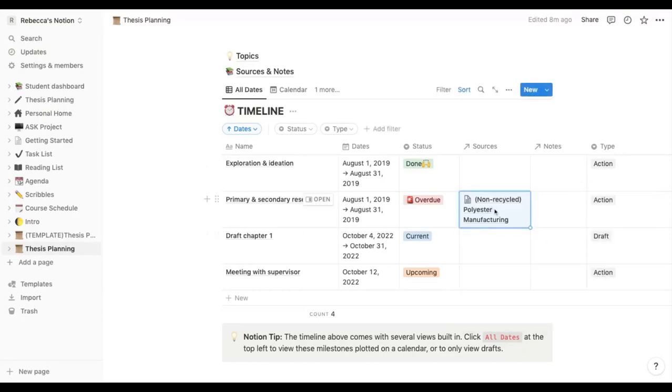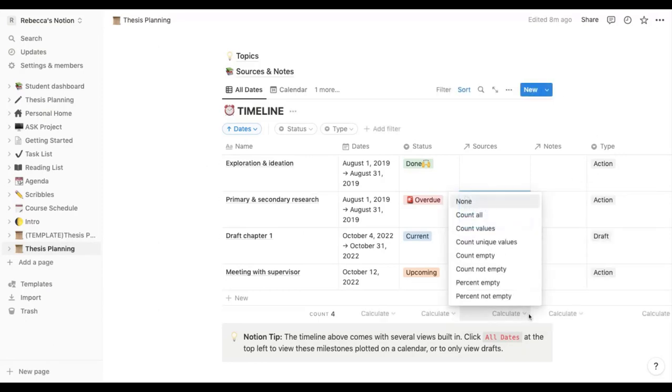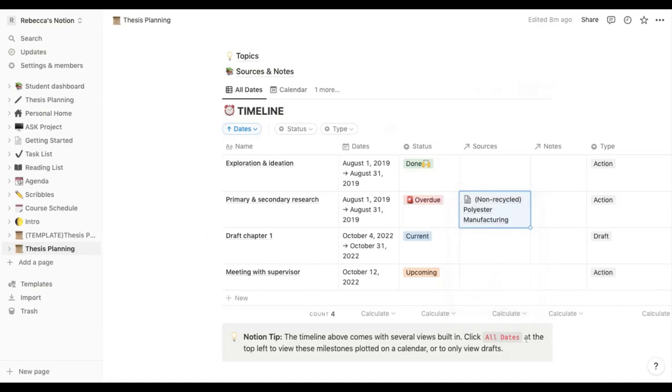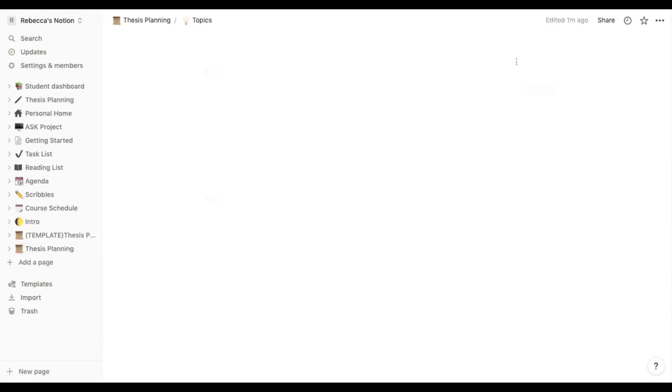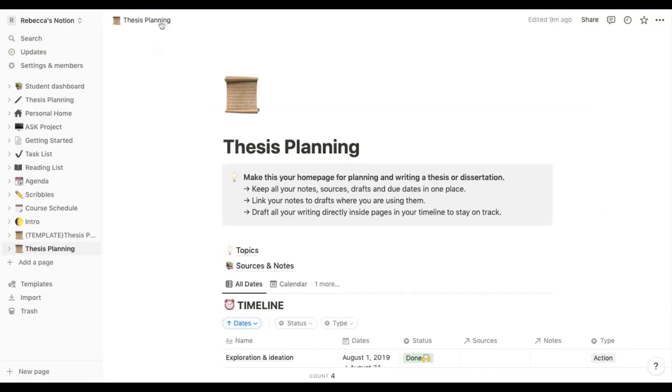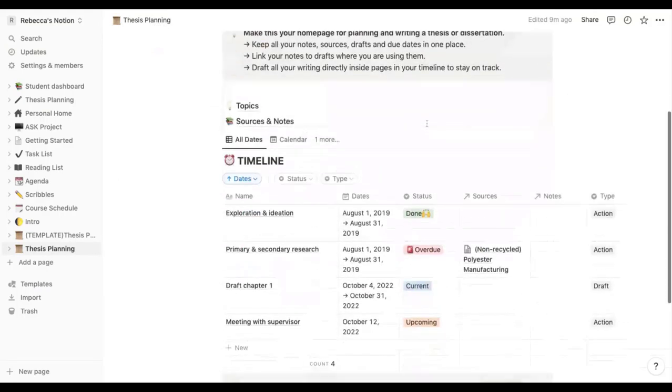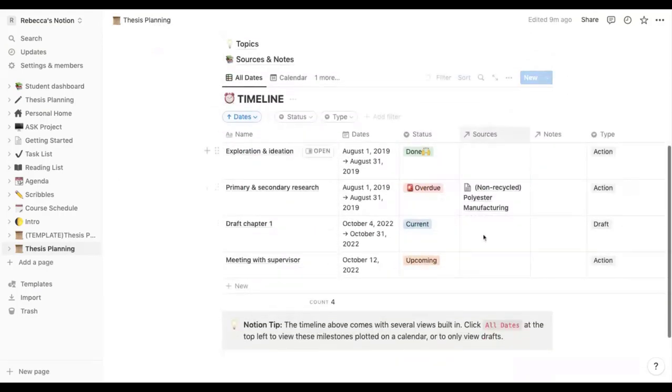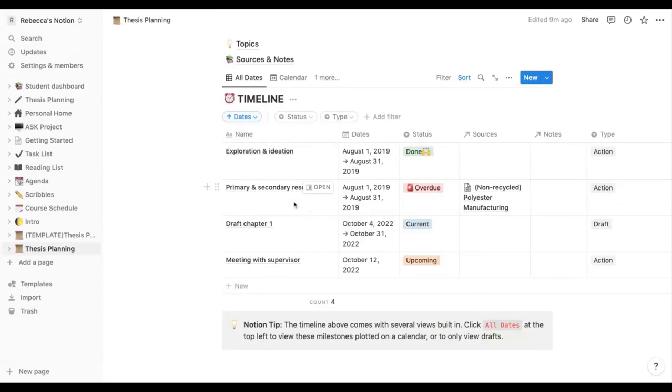And as you can see here it's linked that straight into the document so every time I load up this document I will see that those notes are directly related to this section of my research.